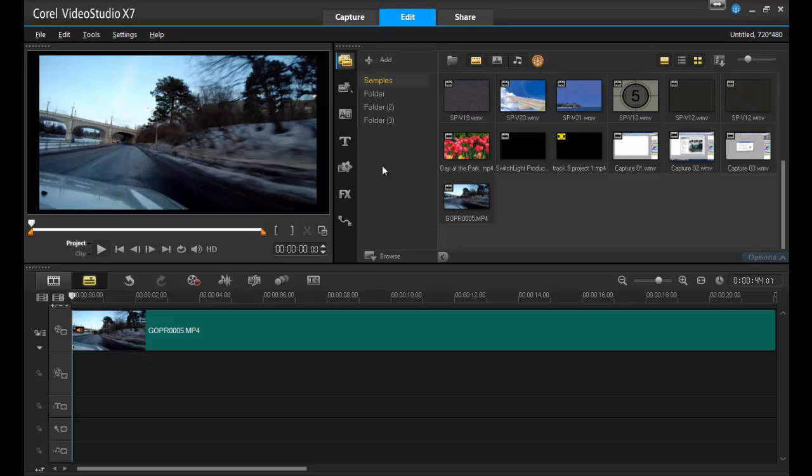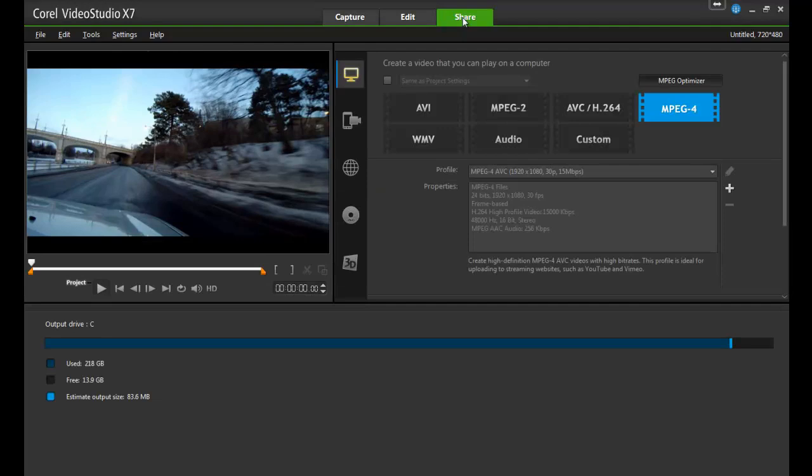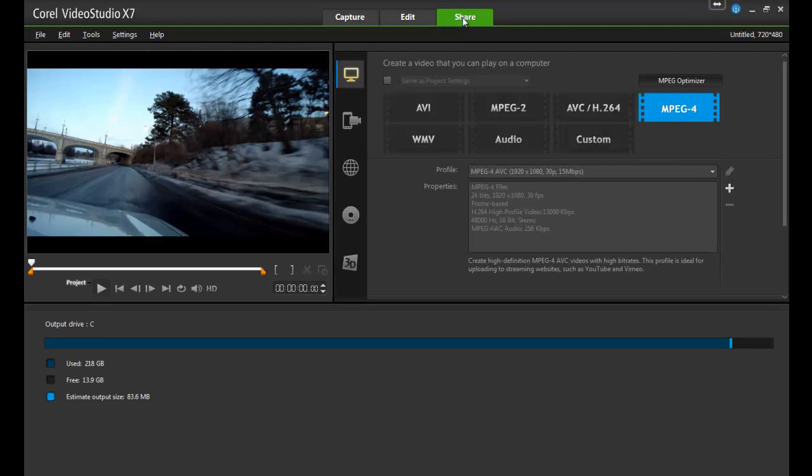First, open your project and navigate to the Share workspace. You'll notice that the workspace is divided up into sections. Navigate to this section if your video is going to be used on the computer, uploaded to a website, or transferred to a tablet or mobile device at a later time, because here you can export as an MPEG-4 file.